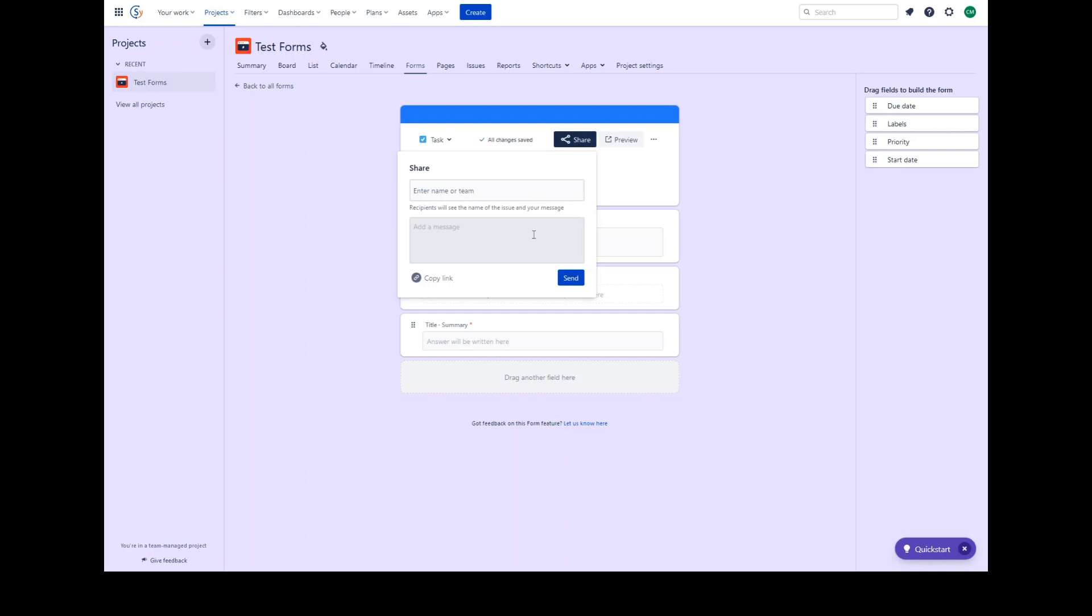Alternatively, you can copy the direct URL to the form and share that directly with individuals as a hyperlink in a Confluence page or a website.